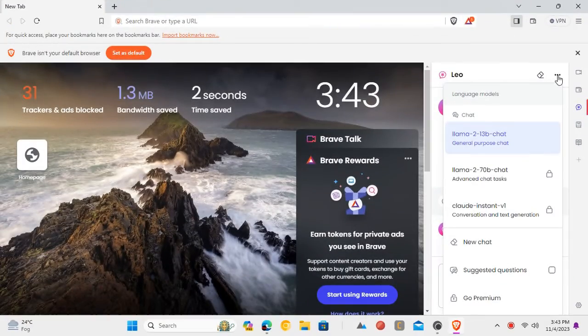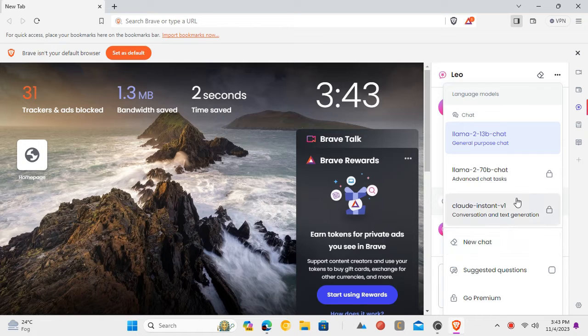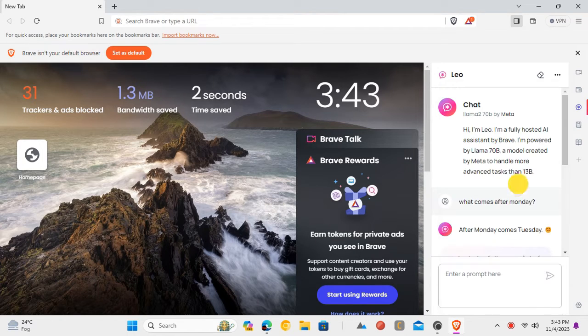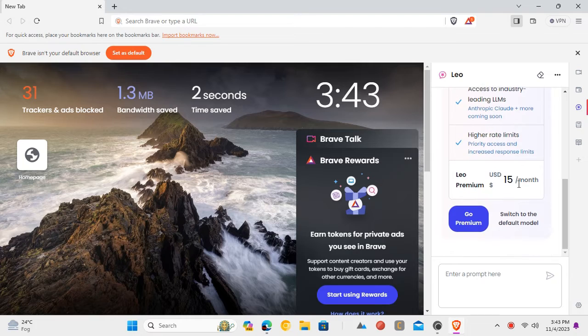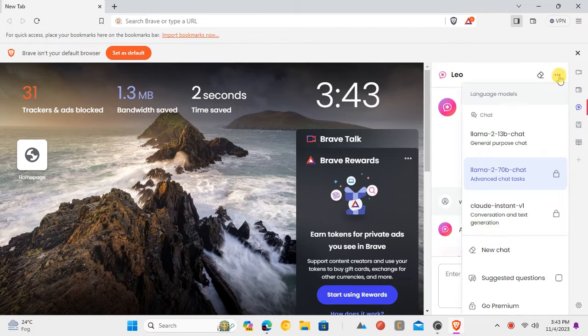The default free model is Llama with 7 billion parameters. It does support larger models, but they are in paid plans. But the free version is powerful too and doesn't require any kind of signup or login.